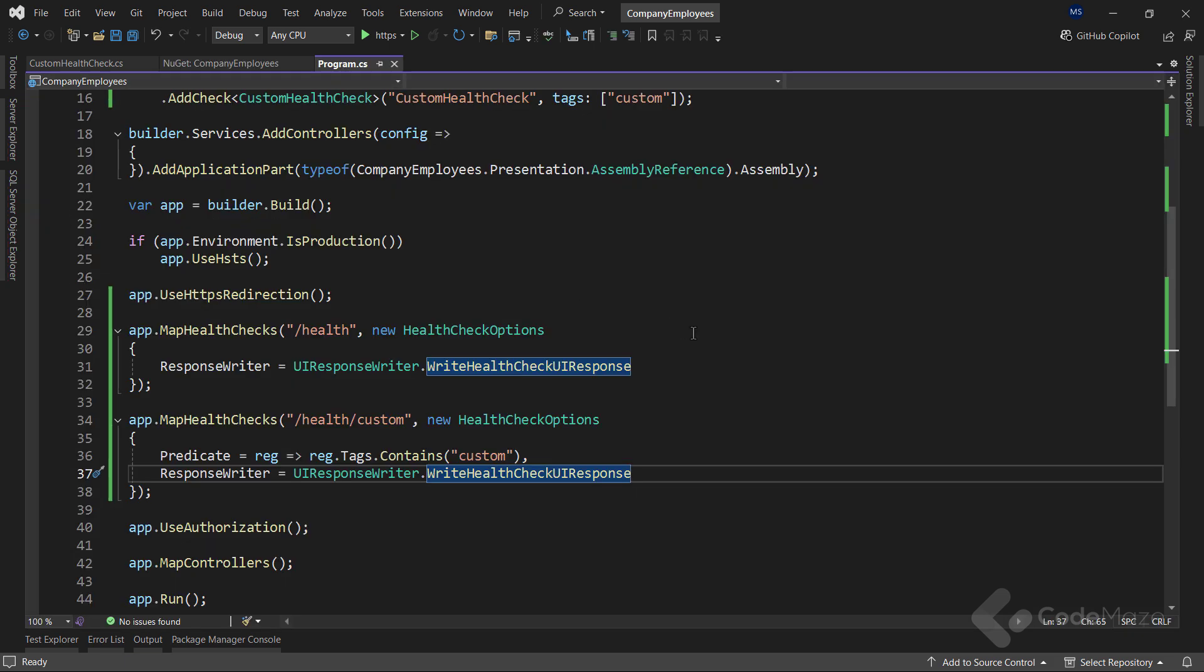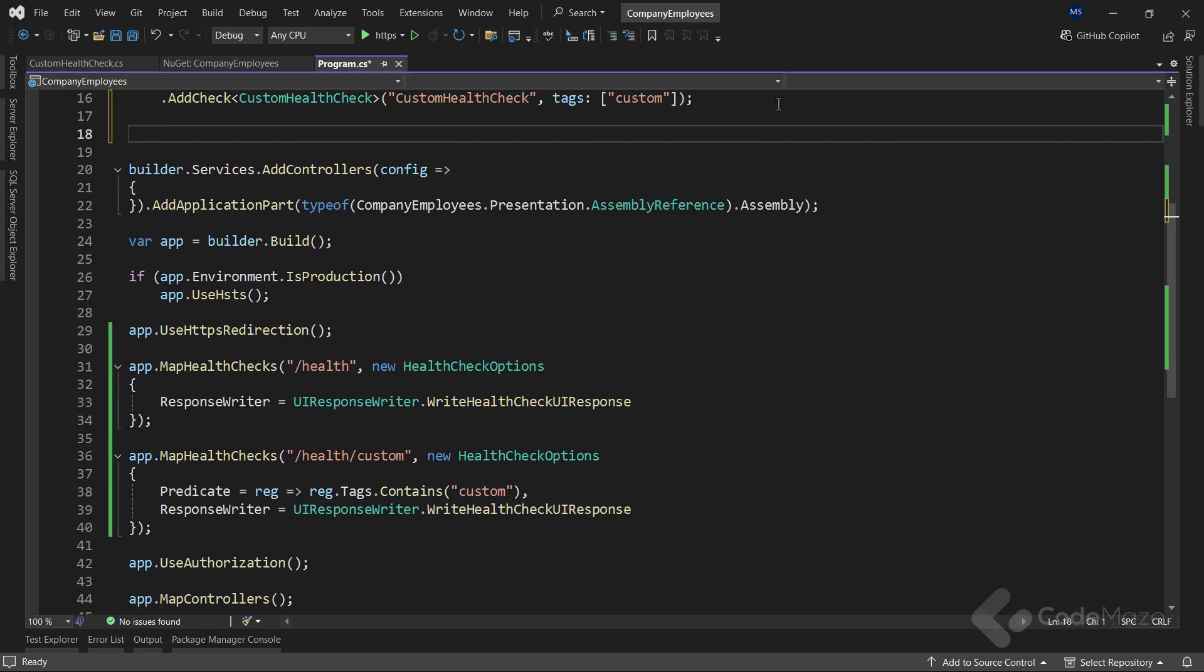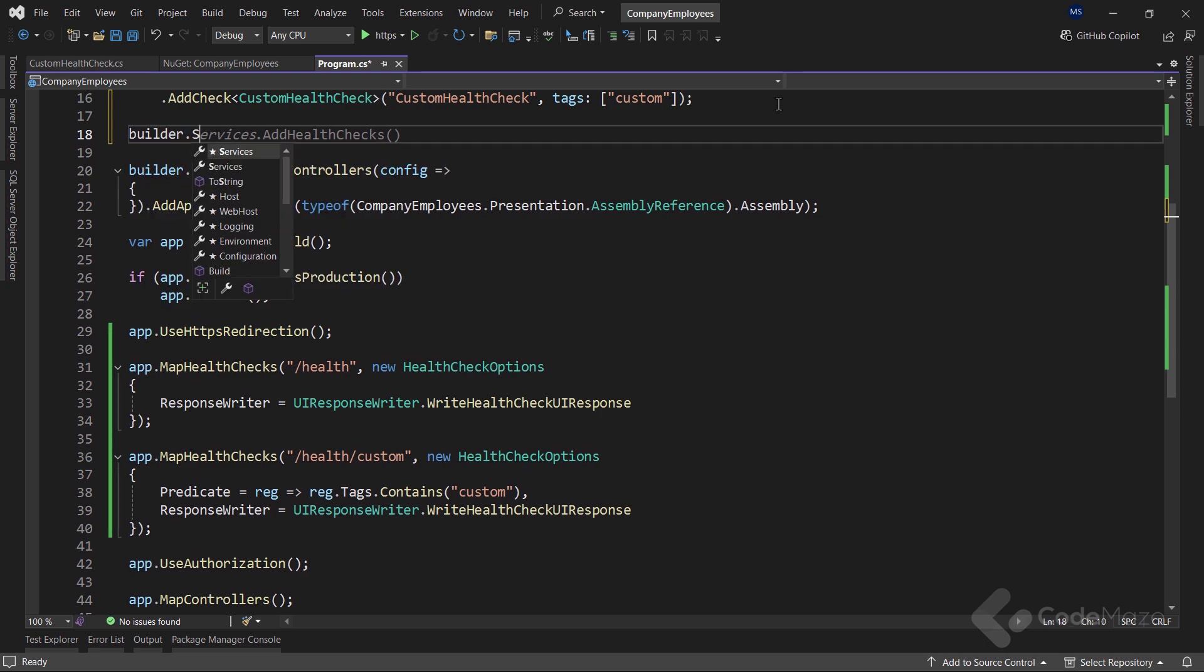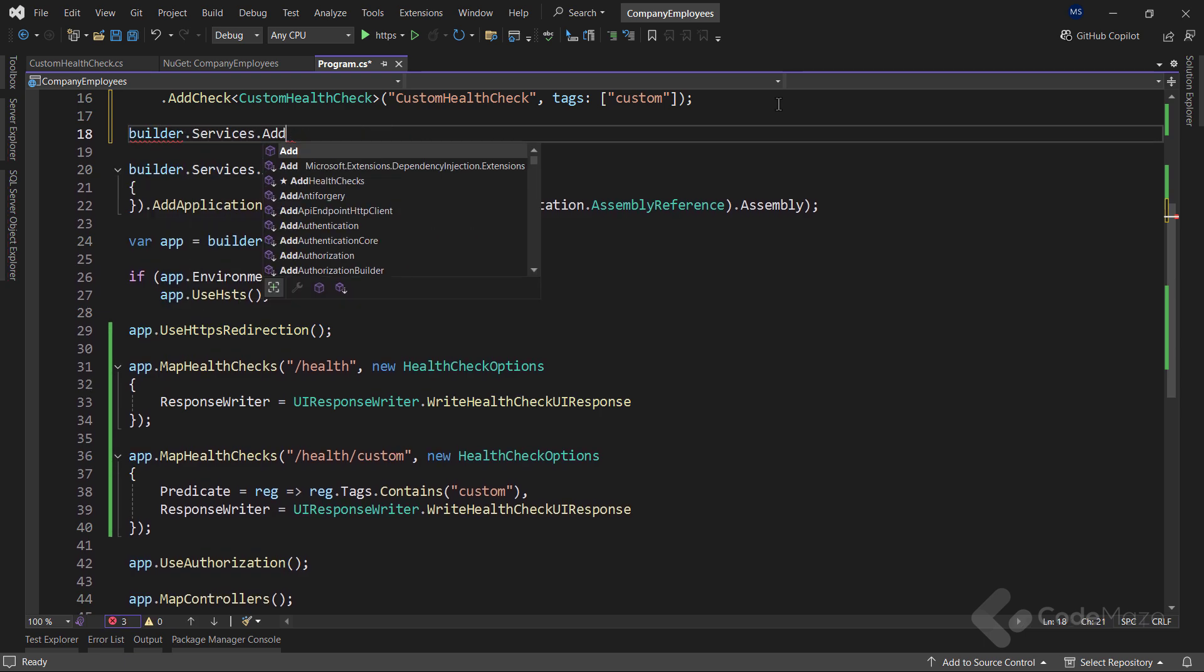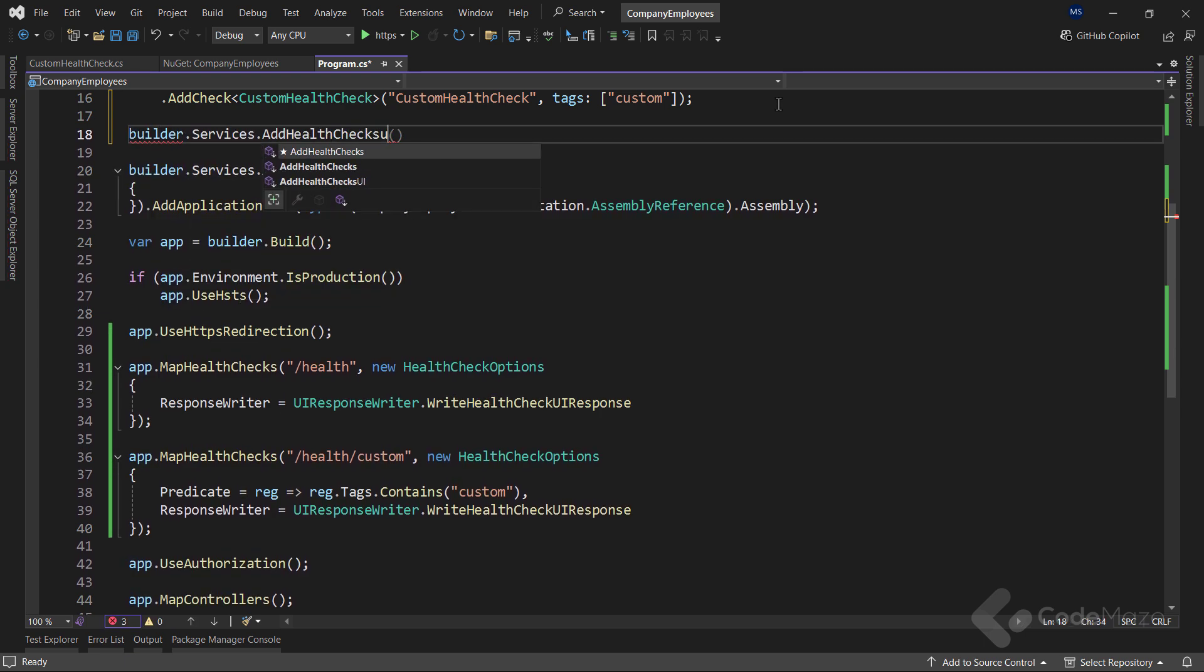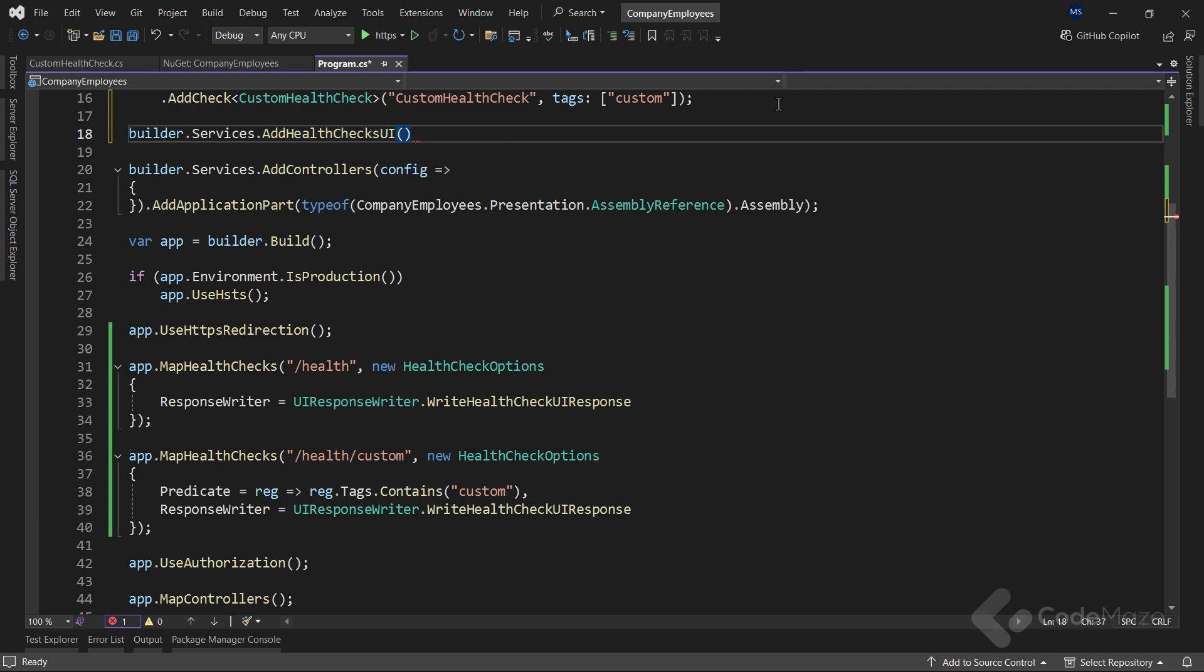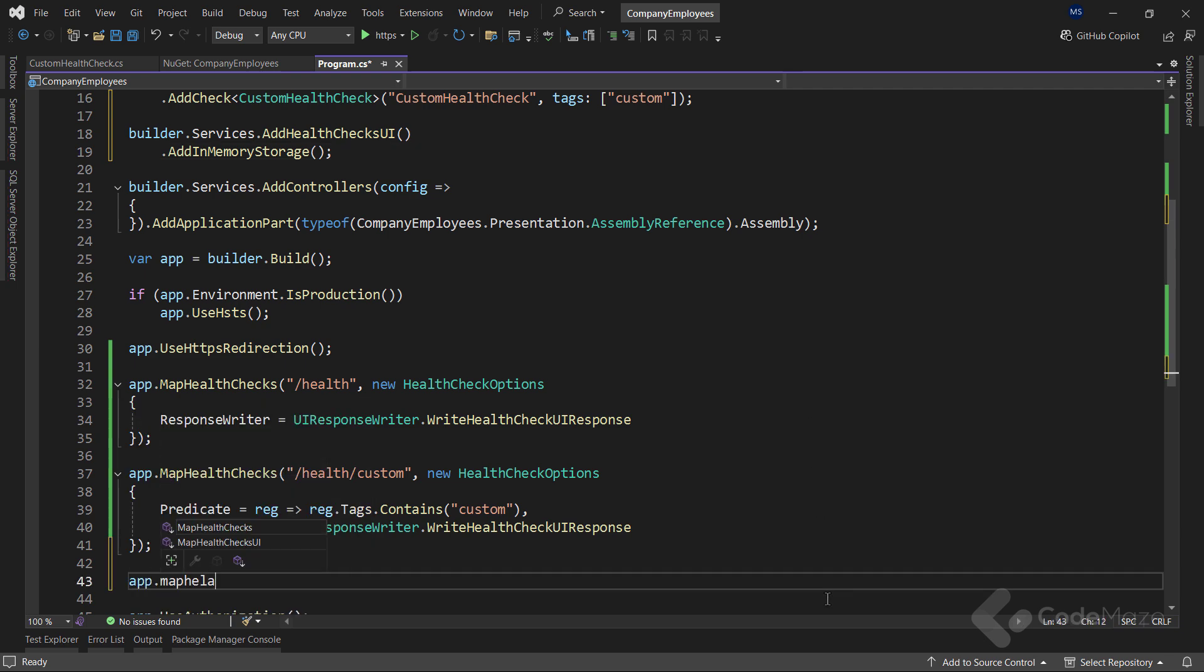With both packages installed, I can configure them in the program class. I need to call the add health checks UI method and provide the storage. In this case, in memory storage. Also, let's map the health checks UI in the pipeline.